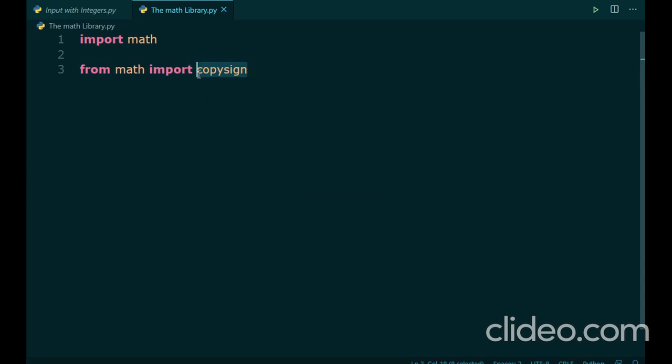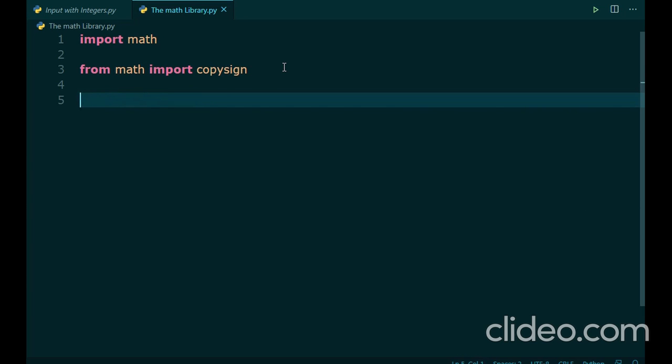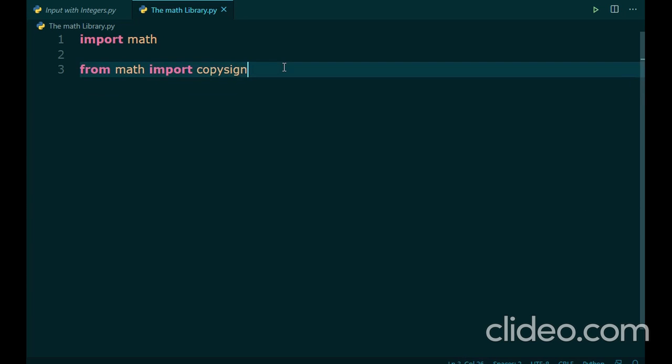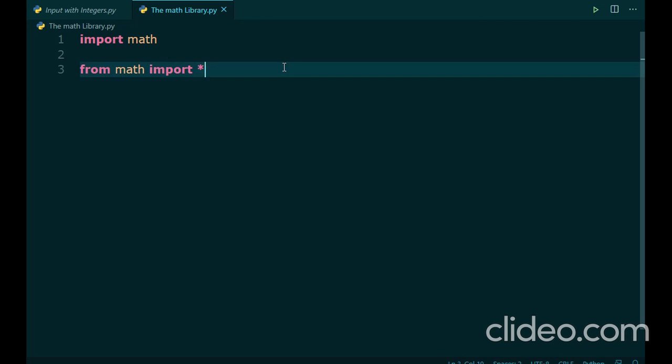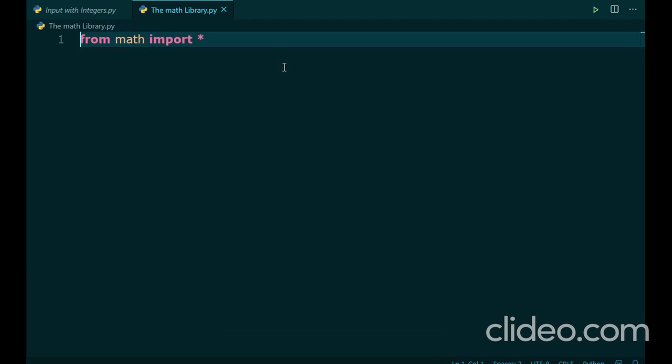If you used the first statement of importing the math library, you would have to write something like math.copysign and access the other features and functions. But, if you used the third sentence, you could just type in copysign wherever you want to use the function. There is another way to import the whole library: from the library name import and then an asterisk. The asterisk does not mean multiplication, it means all. So, from math import all, which is what we are going to be using today.